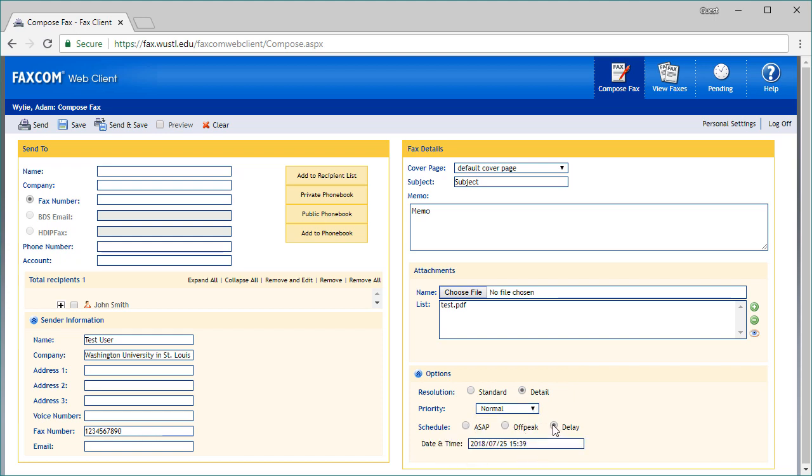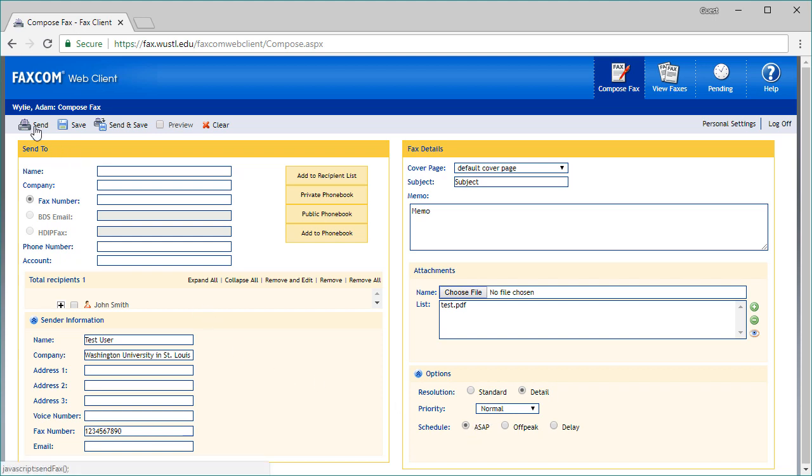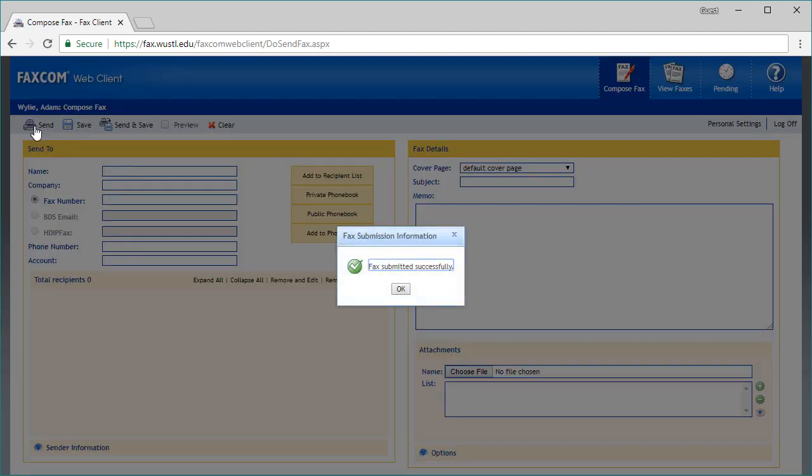If you choose to delay your fax, make sure to enter the date and time in the format presented. We're now ready to send the fax. Select Send in the upper left corner, and that's all there is to it.